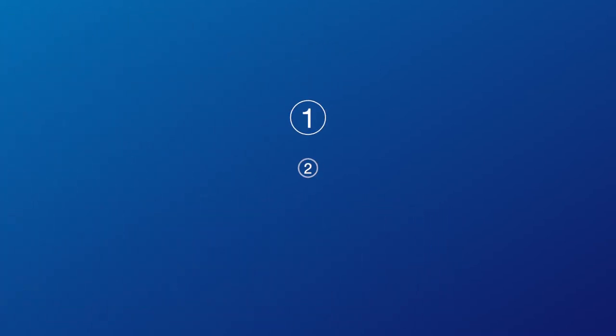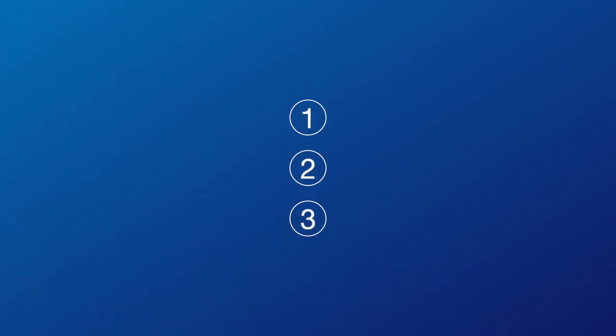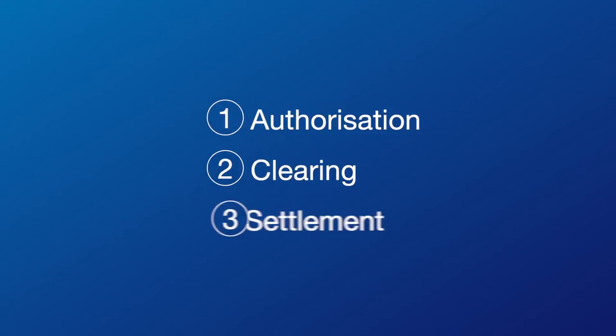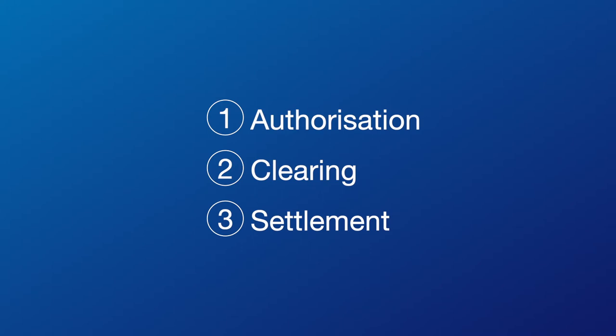There are three stages: 1. Authorisation, 2. Clearing, 3. Settlement.